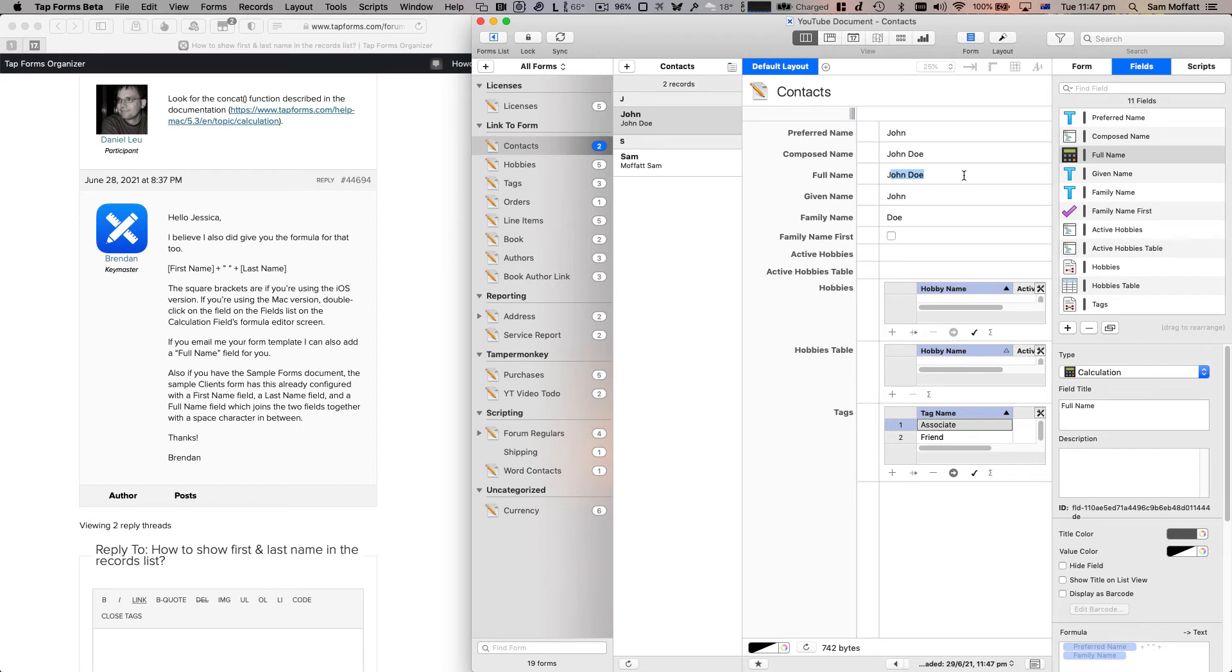So this was a short one, very simple and easy way of how you can use a calculation field to compose, take two fields and put them together.